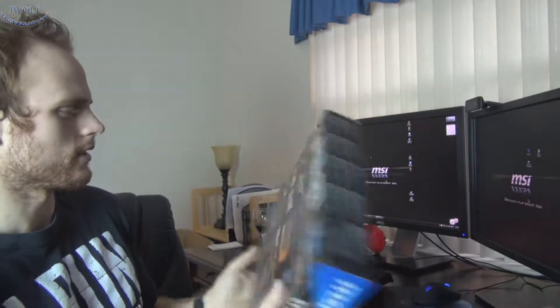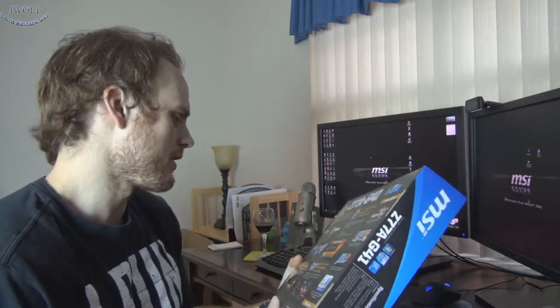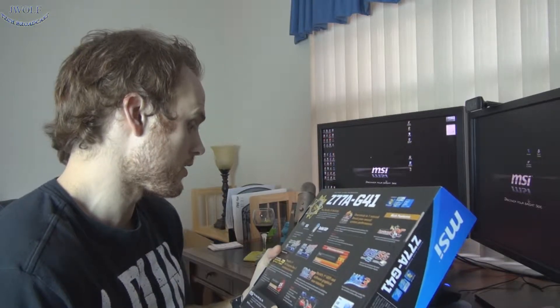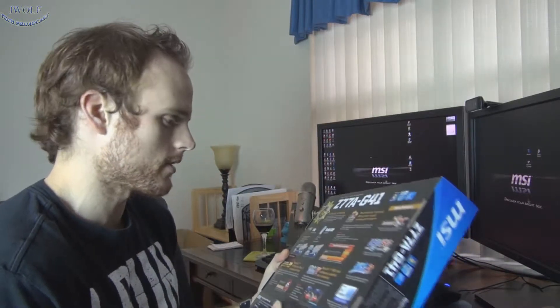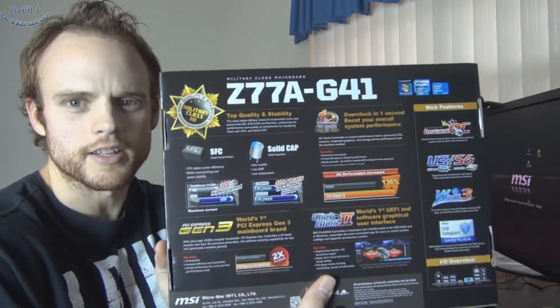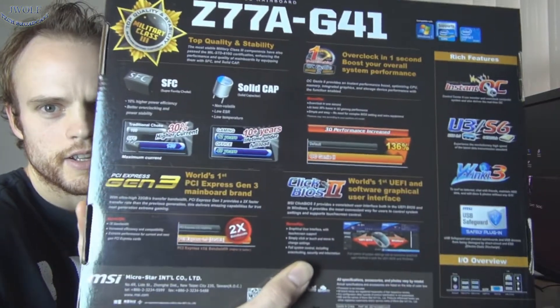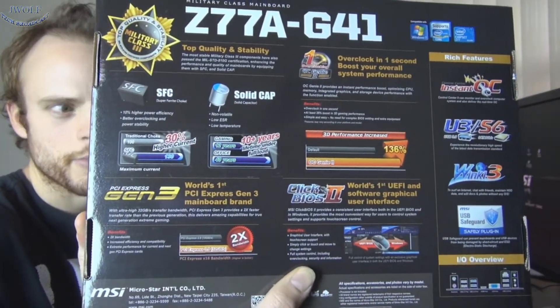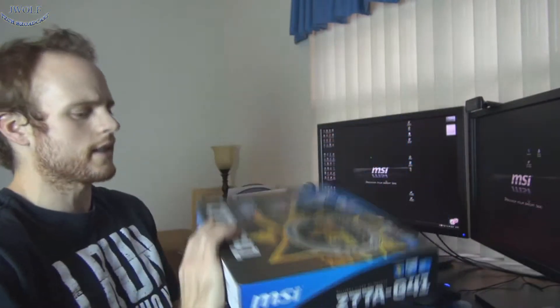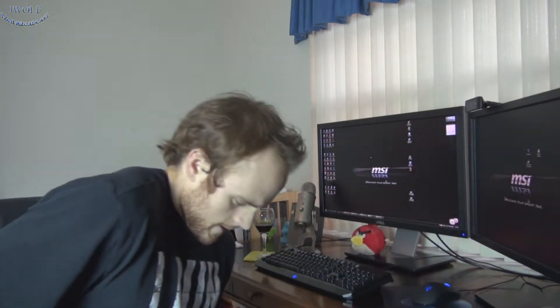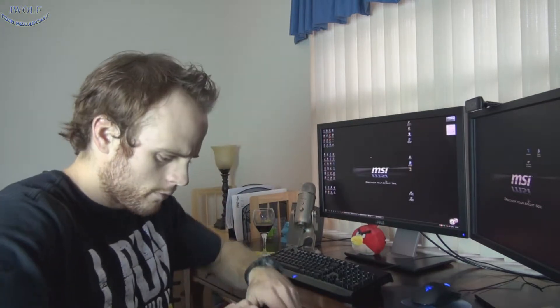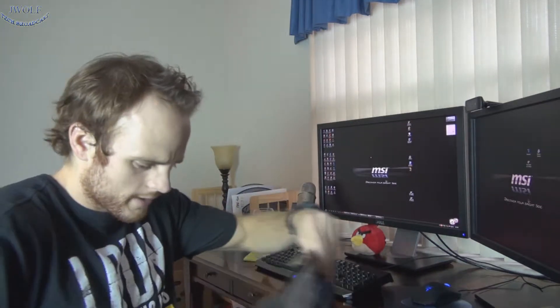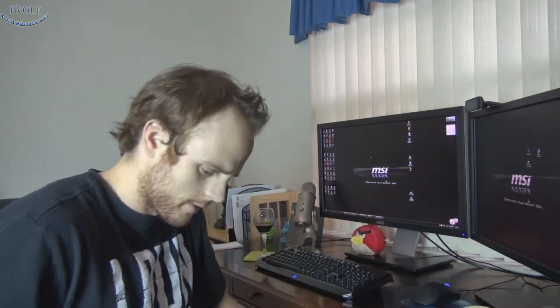But should be able to run SLI. And we got SFC, Super Ferrite Chokes, solid capacitors. Basically, that's what the military-grade is. You just get a little bit better components there. It's going to be a shot of some of the features there on the back. But let's actually jump in and get into the motherboard. I have a few budget-oriented motherboards from MSI, and I'm really happy with them.